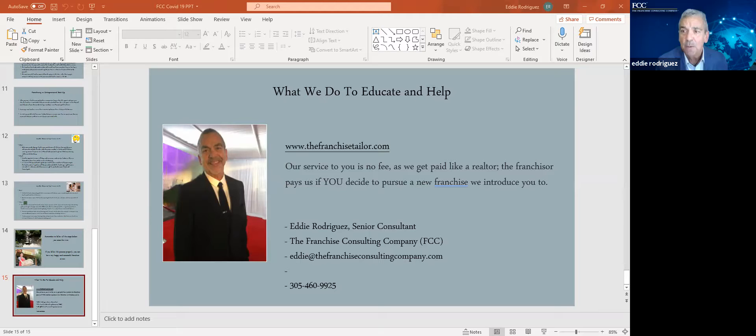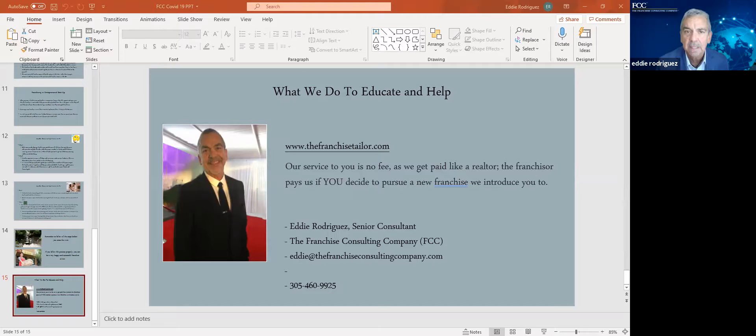All right. I think everyone's done with their questions. I want to thank all of you for attending today. Thank you very much. I look forward to helping some of you with, you know, whatever new career steps you are thinking of exploring. Thank you, everybody. Have a great rest of the week and weekend and stay safe. Bye-bye.